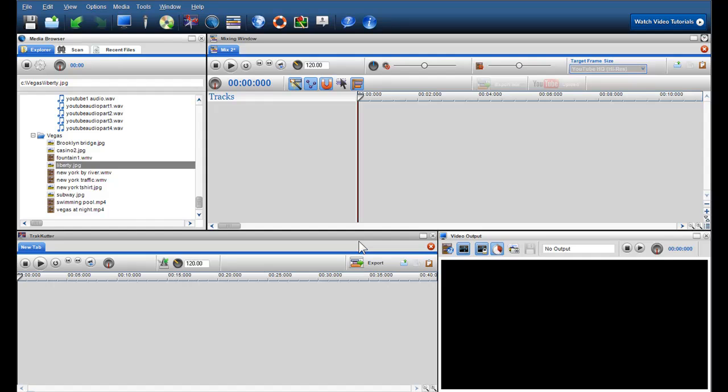This video will also highlight some of the new features we have added, such as automatic crossfading, segment snapping, text and credits, and the collaging functionality. To learn how to implement these features into your mix and learn more about them, please see their corresponding videos.